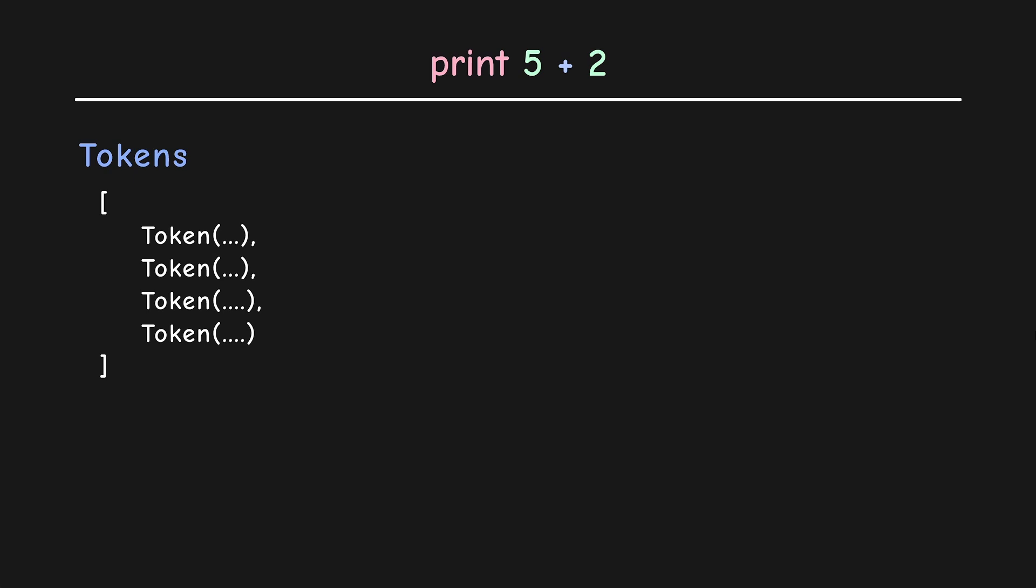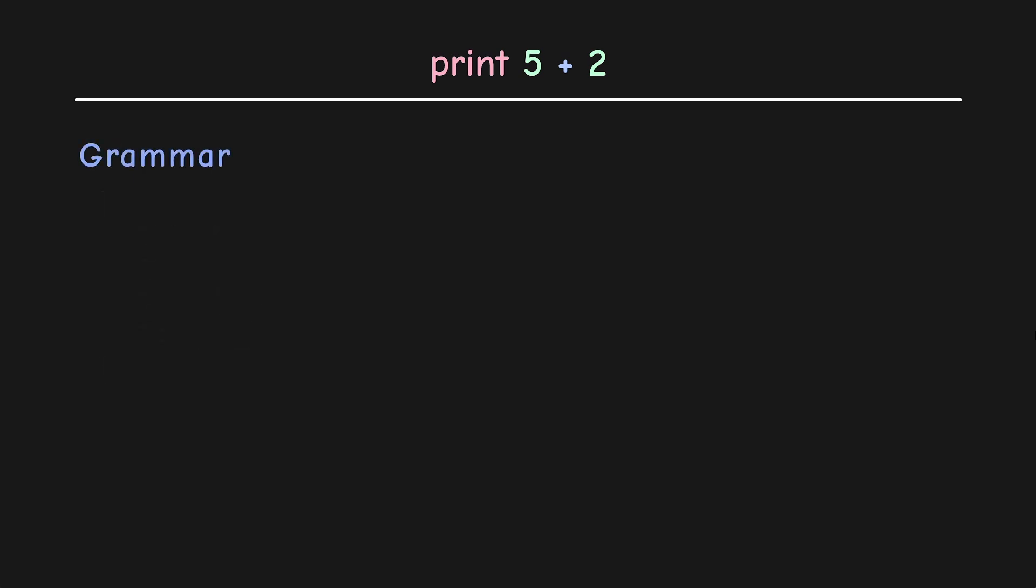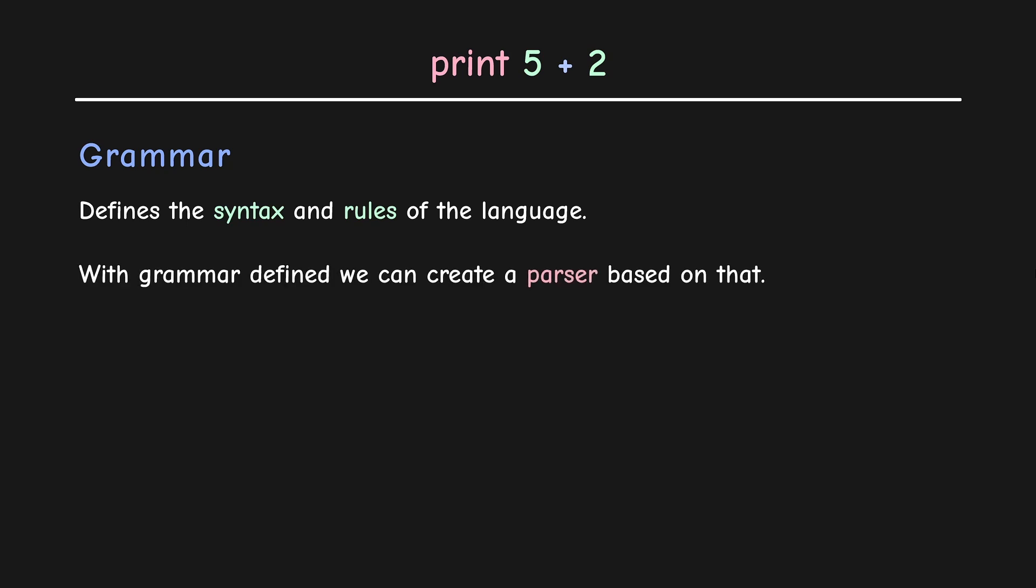With the tokens found, we can now proceed ahead with parsing. But before we do that, we need to have a grammar defined for our language. Grammar basically defines the syntax and rules of the language. With grammar defined, we can create a parser based on that.